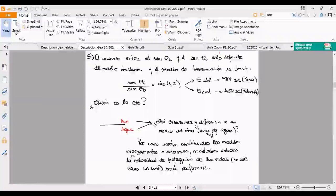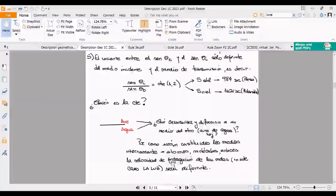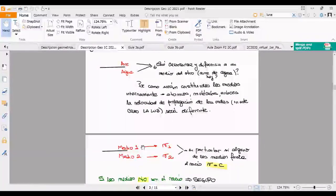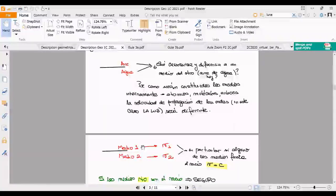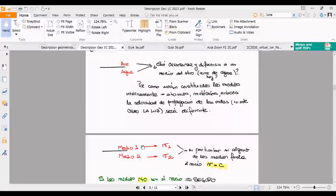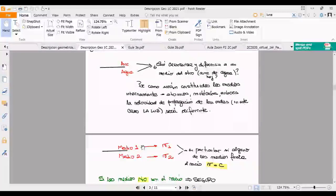Entonces, algo sucede cuando la luz atraviesa el aire y pasa al agua. En el caso de la luz, ¿qué es lo que está oscilando? El campo electromagnético. Lo vamos a ver en tres clases cuando empecemos con polarización: lo que oscila es el campo electromagnético. Por ahora, imaginense una onda que es el campo eléctrico oscilando y avanzando. Eso es la luz. En vez de ser la masita de la soga que sube y baja, tenés algo que se llama campo eléctrico que es lo que sube y baja y avanza.